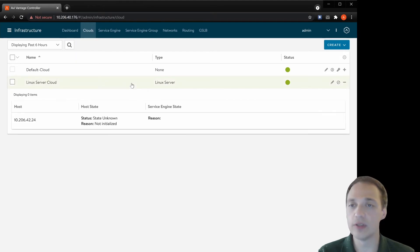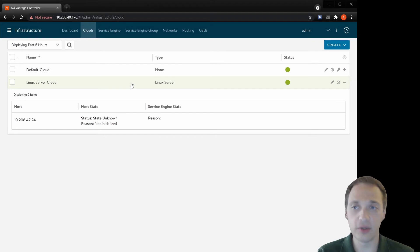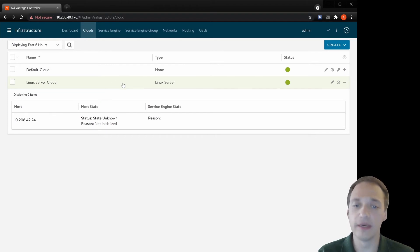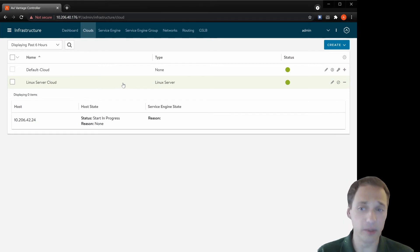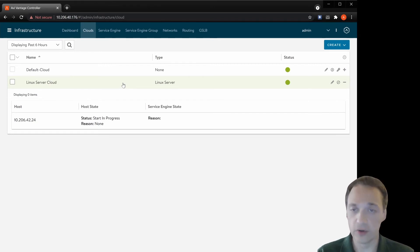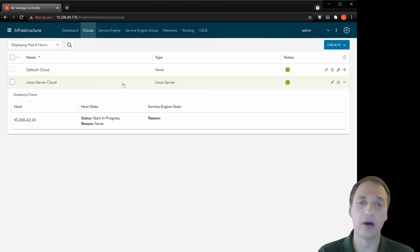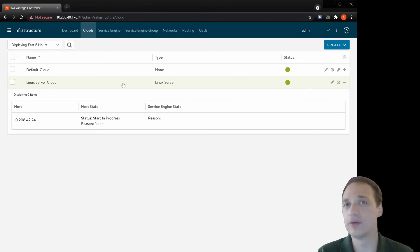So what will it do? It will use SSH to connect to this remote server and deploy the service engine in a Docker container. There are prerequisites for the remote server, like Docker has to be installed, and there are a few other requirements which you can read on our KB site.